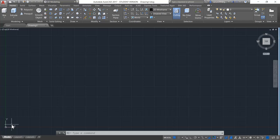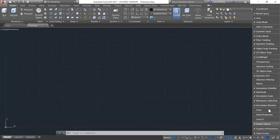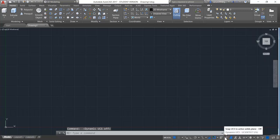Before going and understanding the UCS command, I would like to recommend you to come over to the customization tab and click on it. You can find an option called dynamic UCS here — check whether the option is ticked. If it is not, make the mark. When you make the mark, you can see the dynamic UCS available here. I would like to recommend you to make this dynamic UCS off for the time being, so you can see it becomes off.